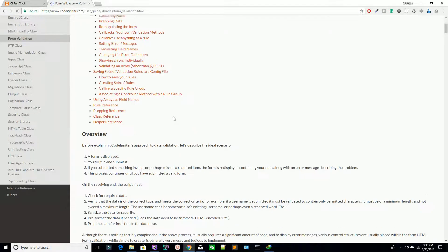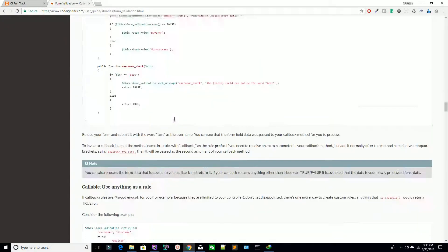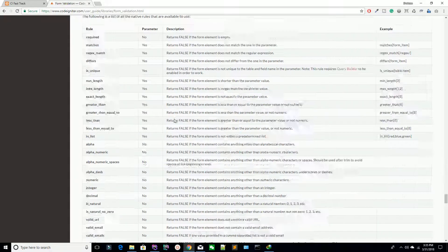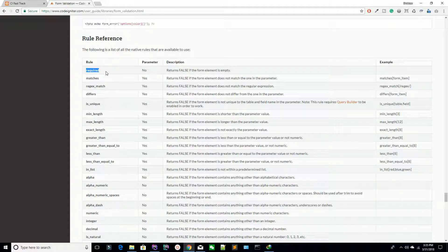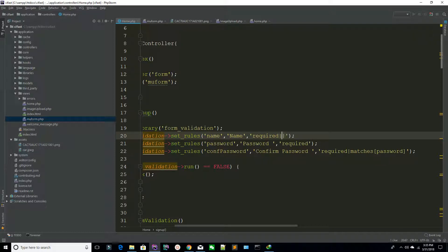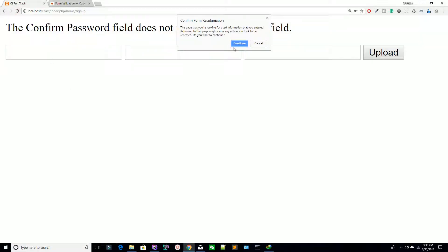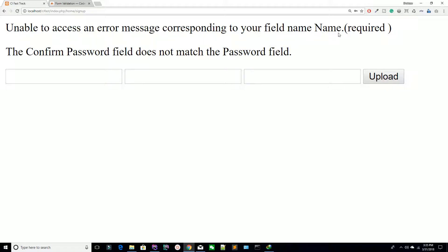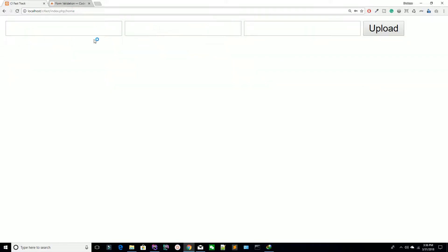You can find more validation rules in the CodeIgniter libraries — go to form_validation. You can see the references. We have used required and matches. You can also use regular expressions, is_unique, max_length, and min_length. For example, if you are adding a minimum length for your name field, use the pipe symbol and add min_length[12]. Refresh the page — it's saying 'unable to access error message'.